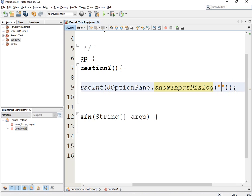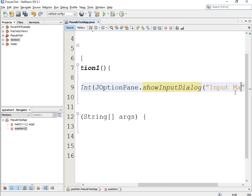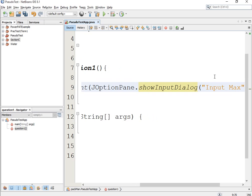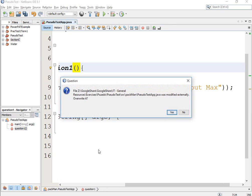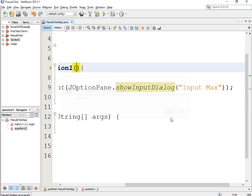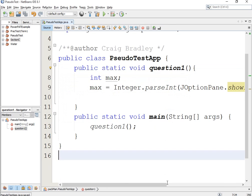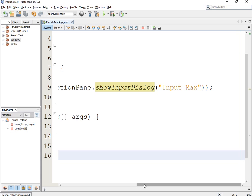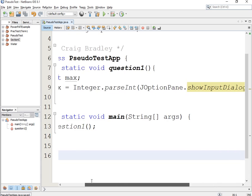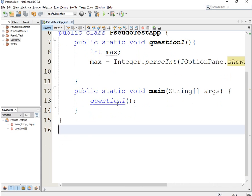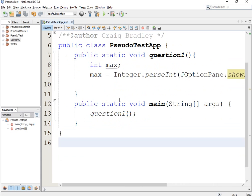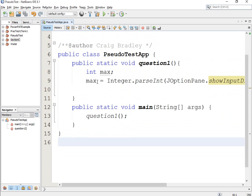What is the name of the class? When you create the name you can call it anything you want. I called mine pseudo test app, but you guys can call it whatever — it's the name of a class, it's up to you. What you'll notice is that here I've got max is equal to Integer.parseInt.